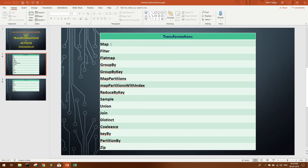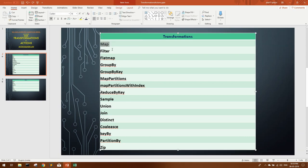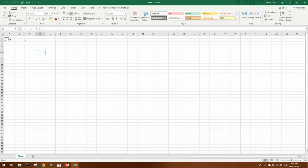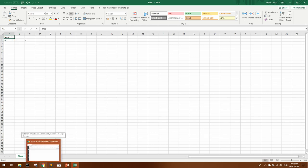So first, let's see map transformation. This is the very basic transformation. Maybe you already know, but I'll give you a demo on this. Suppose we have an RDD with three elements A, B, and C, and we need some operation to be done on each and every element of that RDD. In that case, we use map operation.